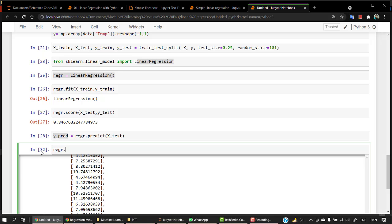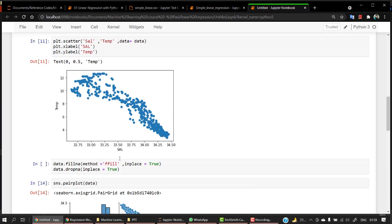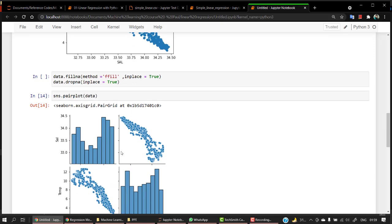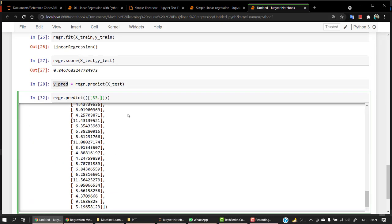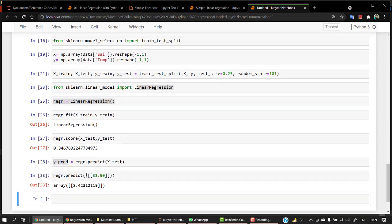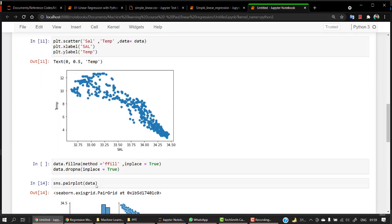Let's do RGR.predict and inside of it we'll pass square bracket inside a square bracket and we'll pass the value something. We are having sal, so let's look into sal. For 33.50 it should be predicting somewhere in between 8 to 9, I guess 8.5 something for 33.50. Let's check 33.50. Yeah we are getting 8.42 which looks quite better.